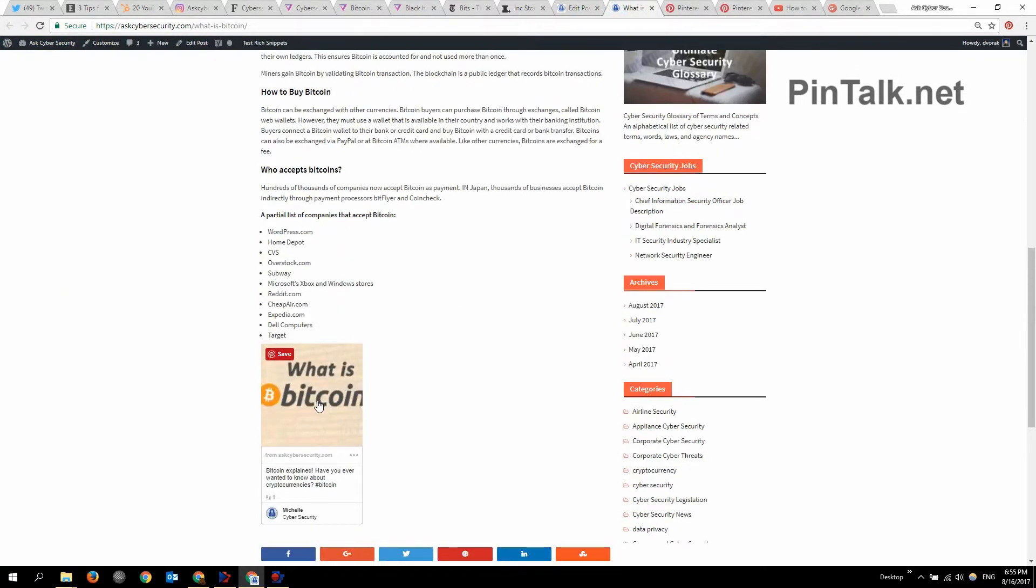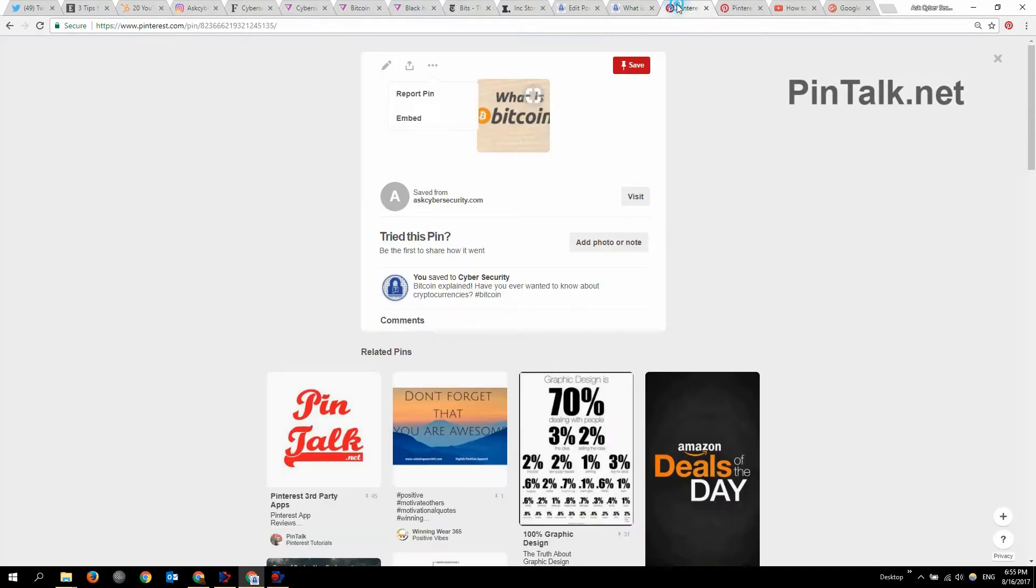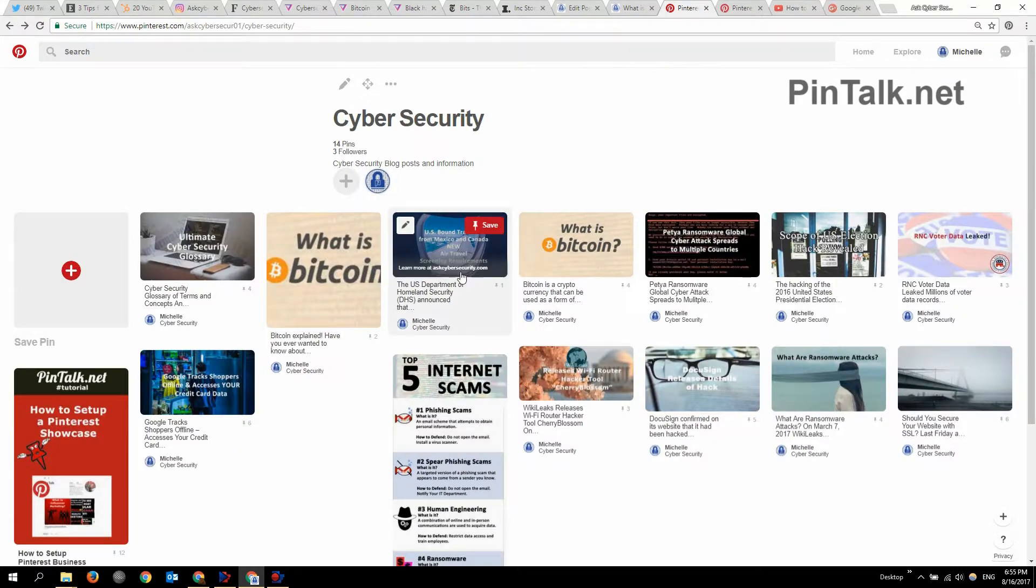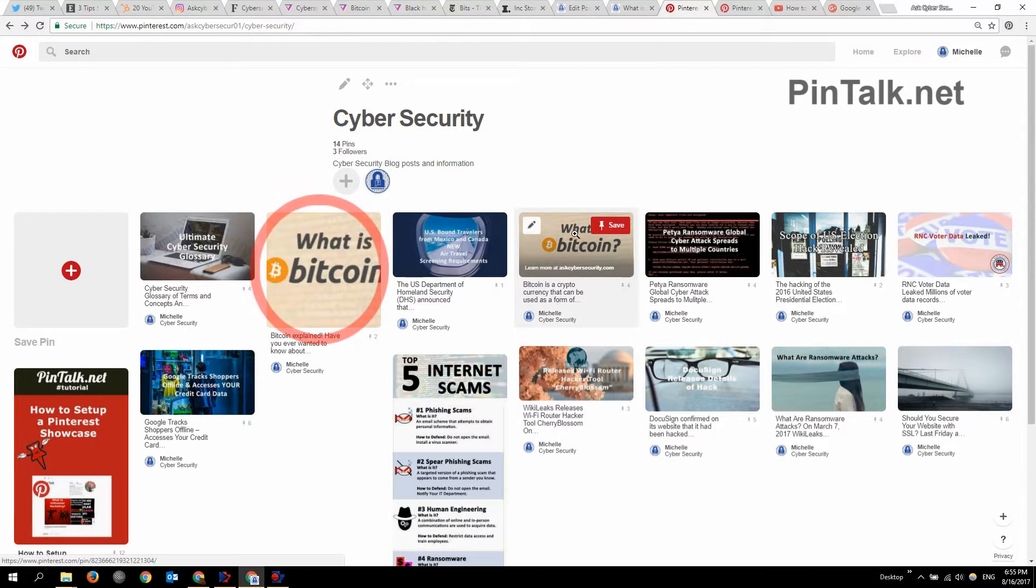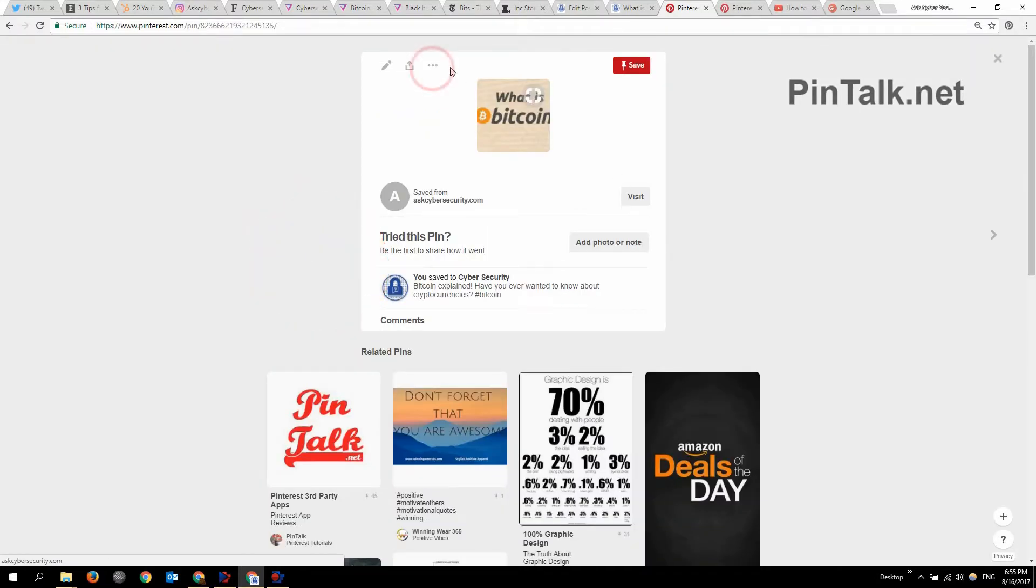And that's how I embed a Pinterest pin in a web page. So pretty straightforward. Just choose the pin that you want to embed. Oops, that's going to click over. Sorry about that.